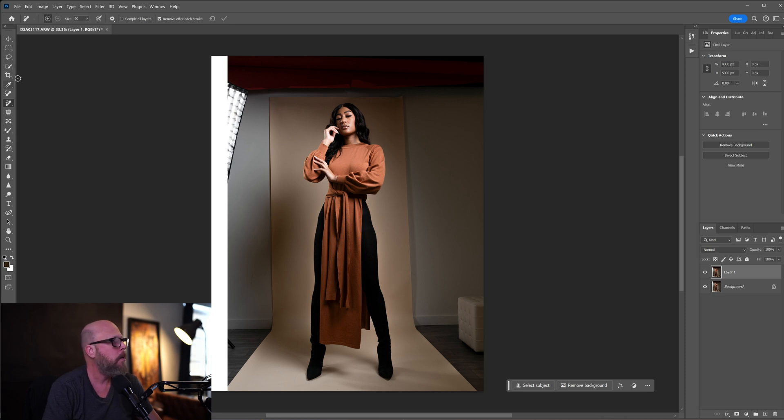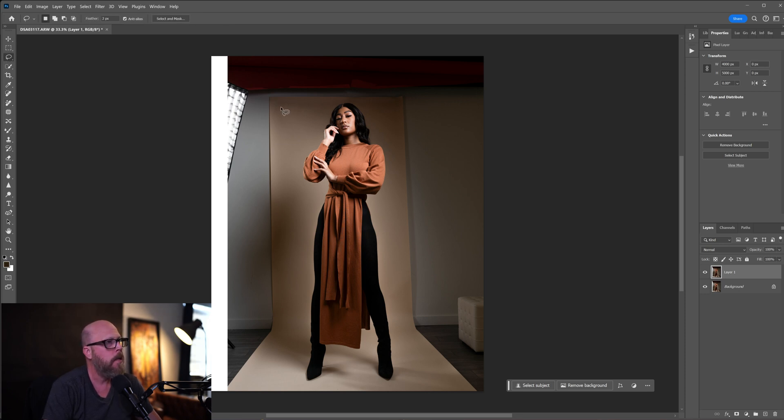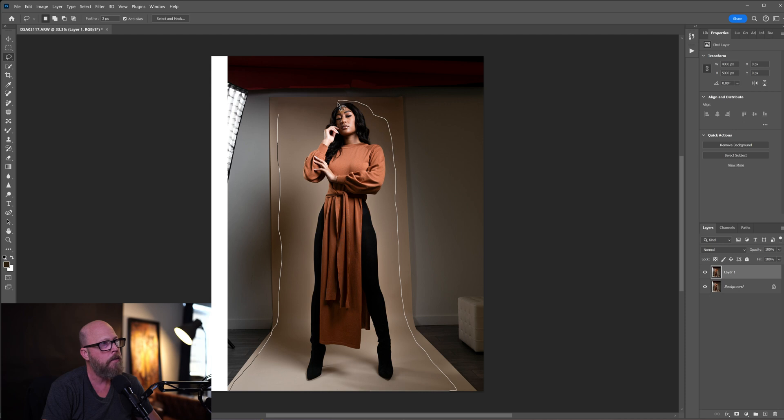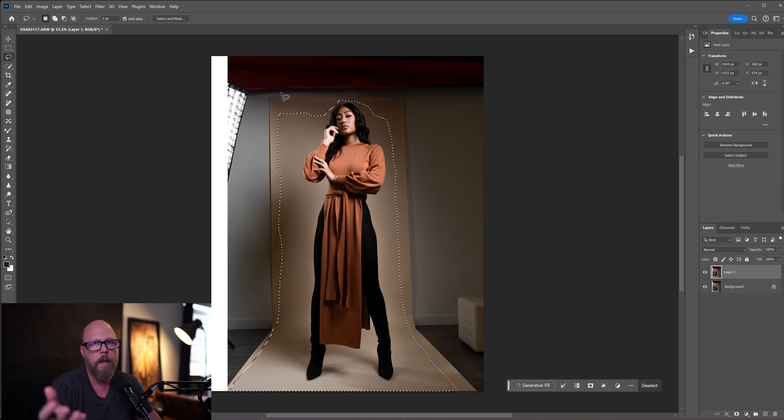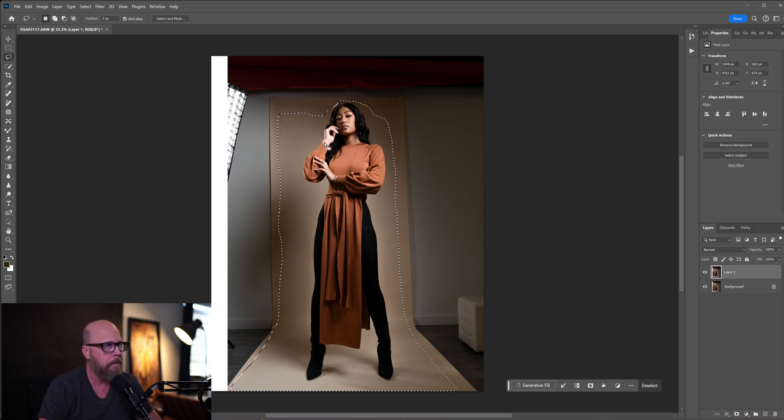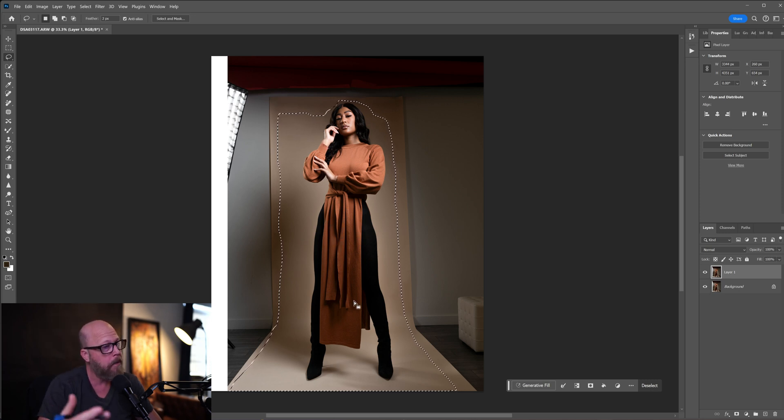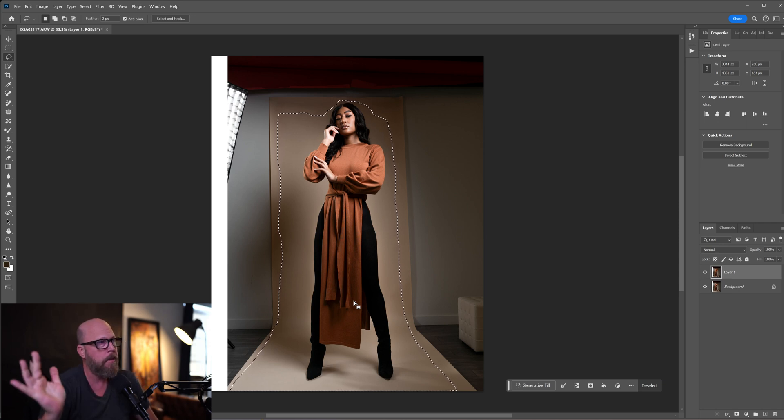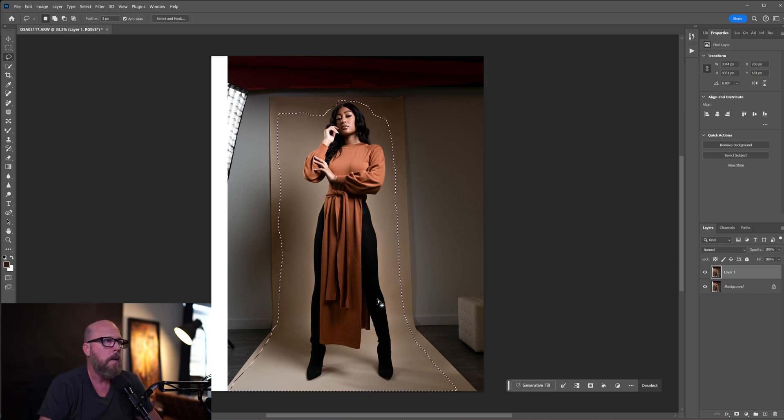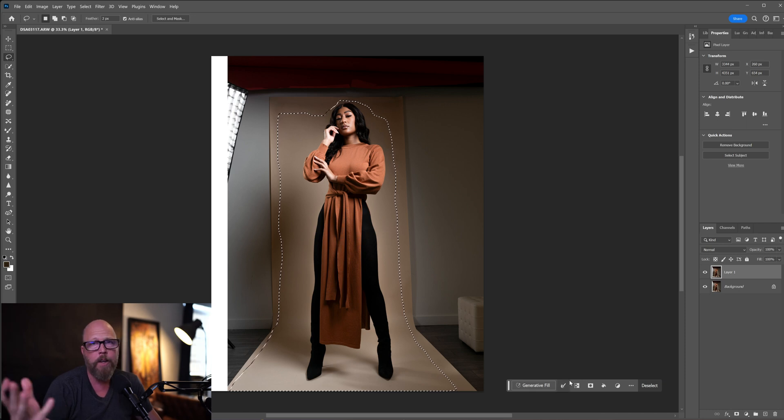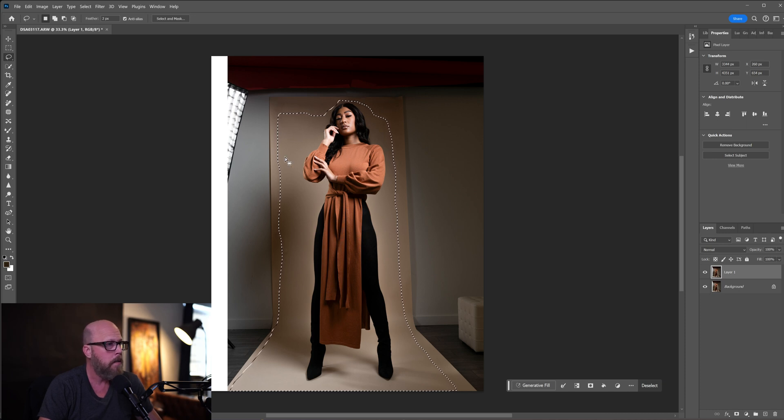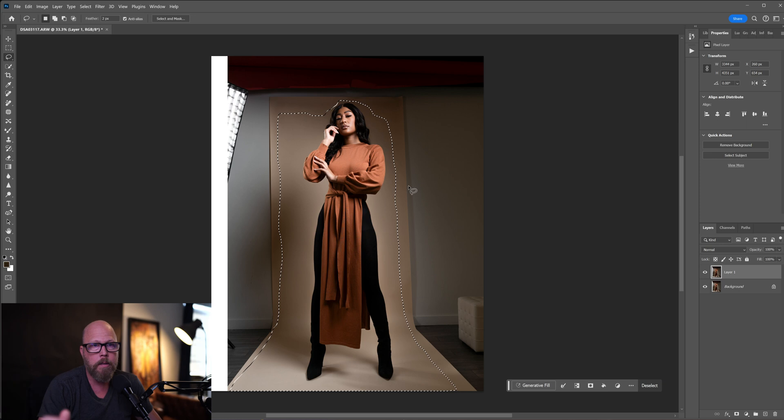I'm going to use the lasso tool because I want to get as much information as I can about this background. I'm terrible at manual selections, don't laugh. I want to get as much information about this backdrop to give the generative AI fill some frame of reference. I'm not going to give it a prompt - every time I give it a prompt it just makes things worse. I'm going to let it figure out on its own what to do, but I'm going to help it by including some of this background and hopefully it'll go 'oh, it's a plain background, let me just extend it to the edge.'